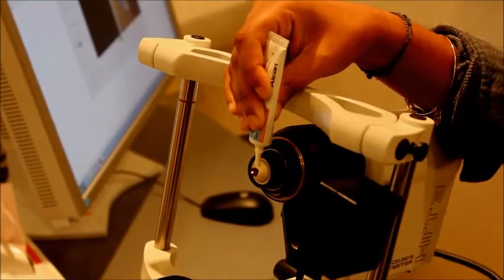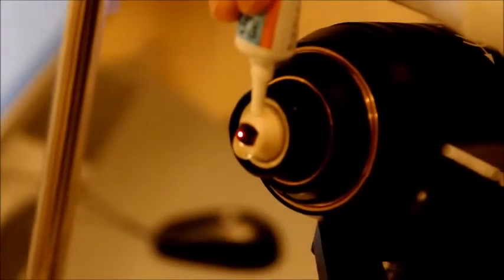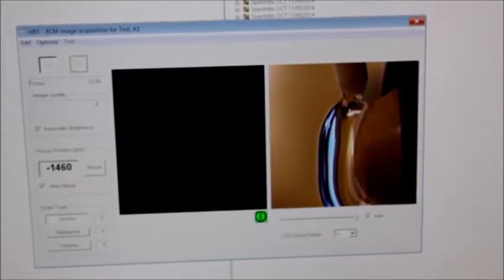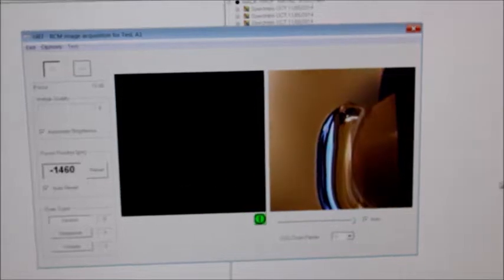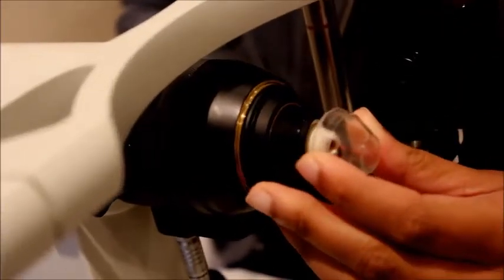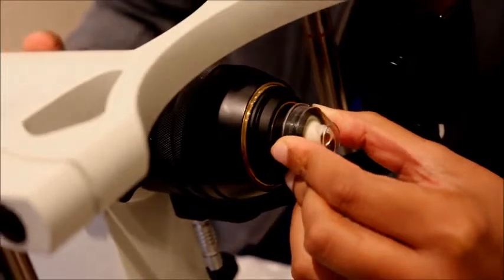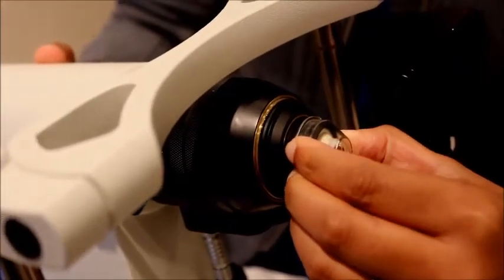If you do get a bubble, just try to push it down so it's below the surface as seen on the screen. Once the gel is on, you can put the cap on and push it on until it clicks — I heard the click.